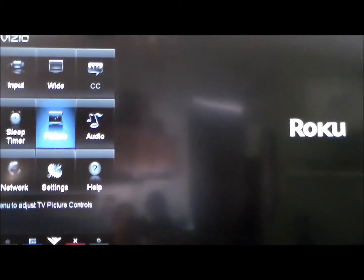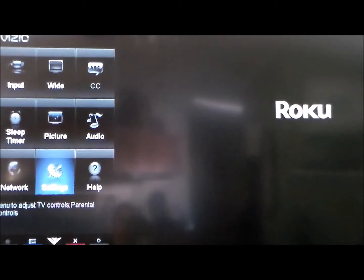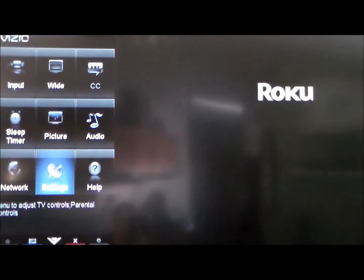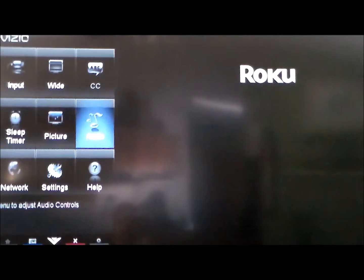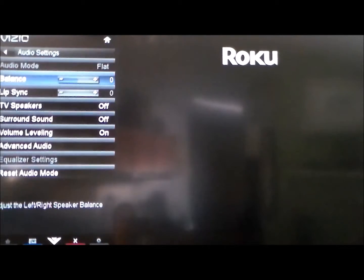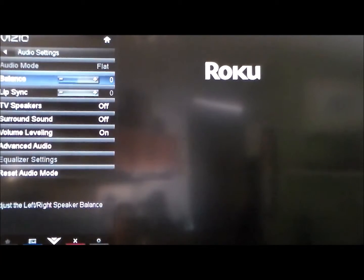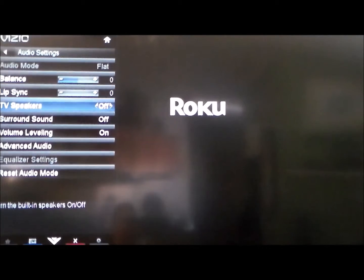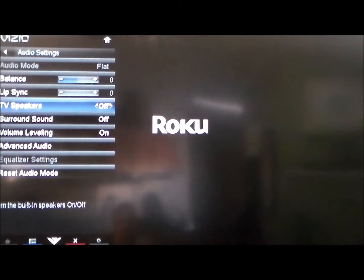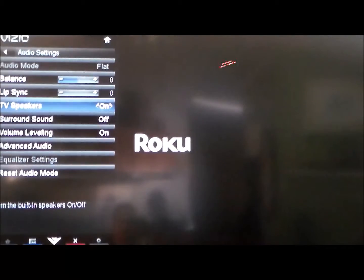When using the CEC function, your internal TV speakers might still stay on, and you probably don't want those on because you're going to get an echo noise. So go ahead and go to the menu again, pull up Audio, go down to TV Speakers, and make sure they are off.